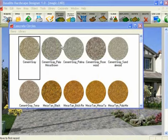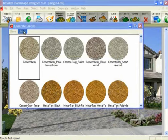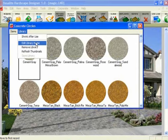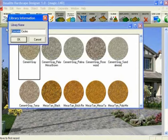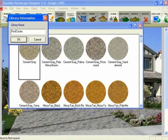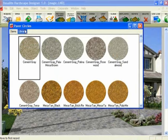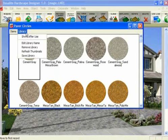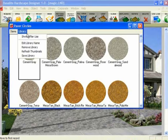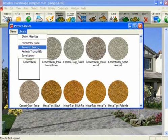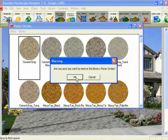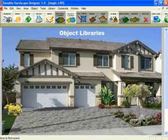If you want to edit the name of the library itself, go under Library and click on Edit Library Name. You'll see the name here — Concrete Circles. Let's say I'm going to rename this Paper Circles. Click OK and the library's name has changed. Again, you have to save this library. Now if you want to remove this library completely from the program — you've made it, used it, and you don't want it anymore — click on Remove Library. It'll ask if you're sure, click OK, and that library is gone forever. There is no undo — you'd have to build it again.